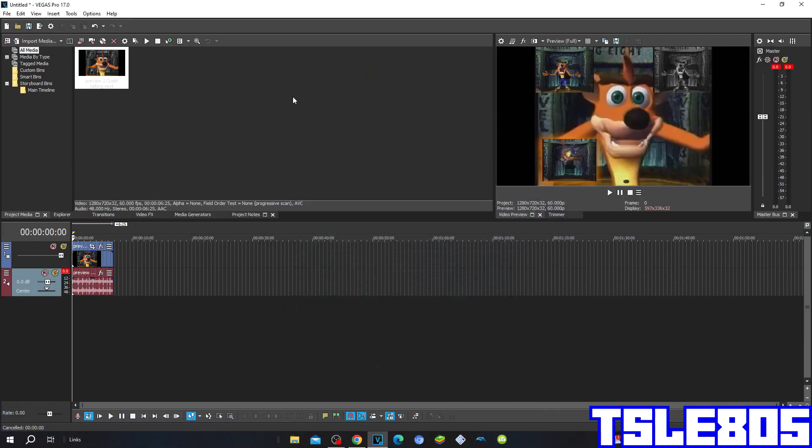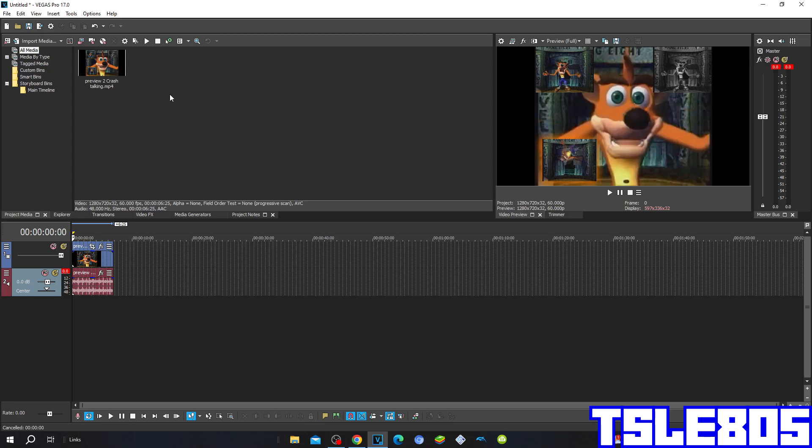Hi guys, Serbi here and in this tutorial I will show you how to make a power effect on Vegas Pro 17 or in any other Vegas Pro version.